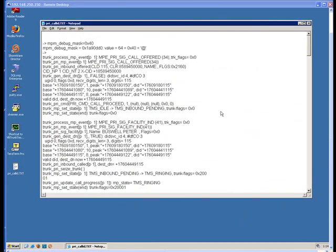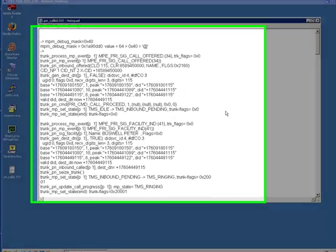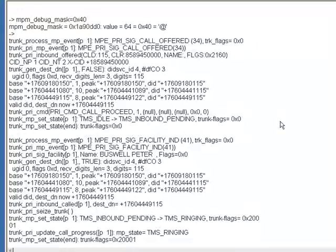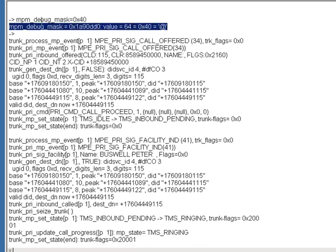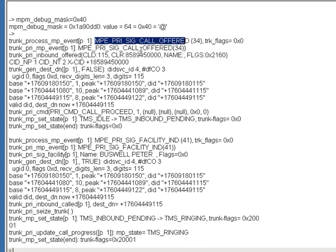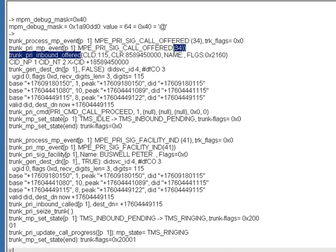Once we have successfully captured the d-channel messages, the trace information from the PRI from inside the switch, we shouldn't have any arguments with the phone company about what we're seeing because this is an actual d-channel message. Again, the debug command that we used was this npm debug mask. You can see the actual d-channel messages that are appearing on this PRI.